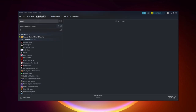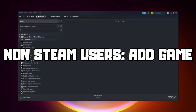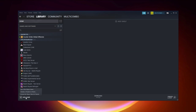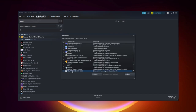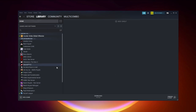If that didn't work, go to Steam. If you don't have Steam, download it. For non-Steam users, add your game to Steam: click Add a Game, click Add a Non-Steam Game, select your problematic game, and click Add Selected Programs. Program added.